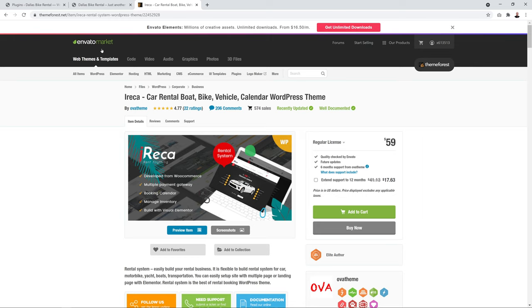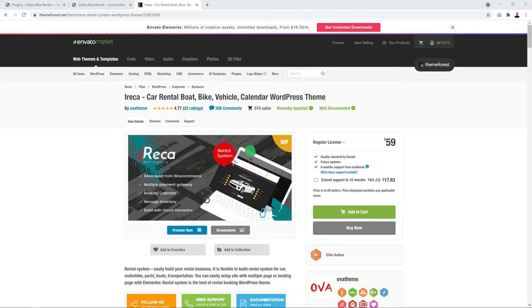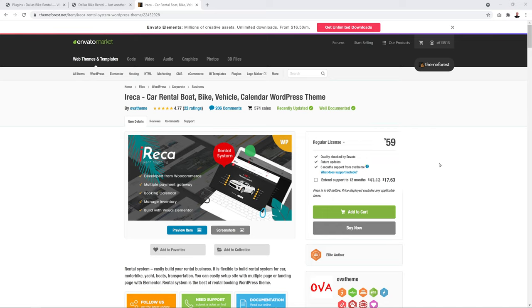The theme we'll use is called Ireca from Envato — a WordPress theme plus booking system combined into one complete solution. It costs $59 and can be used for boat rental, bike rental, vehicle rental, or literally anything. Whether for your own business or a client's website, $59 is a very small investment.